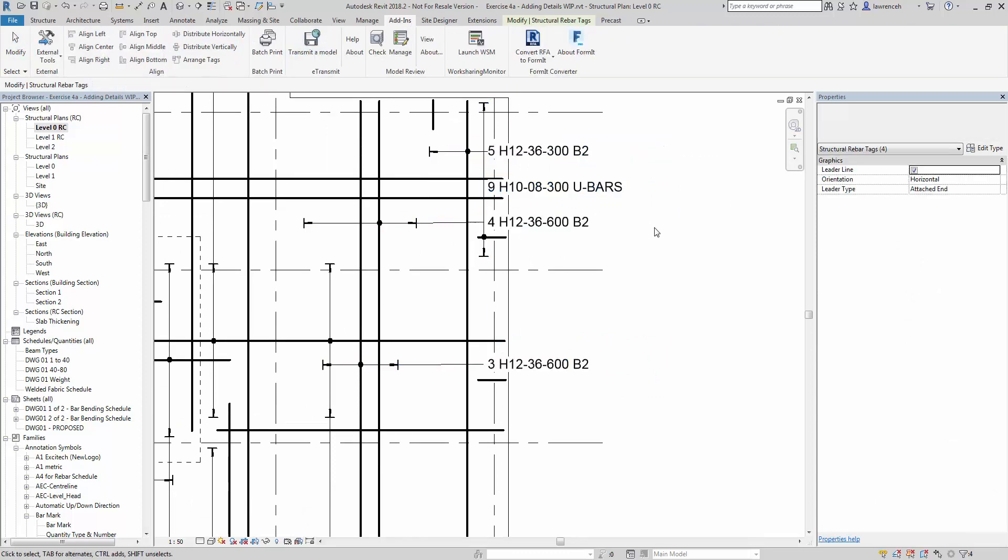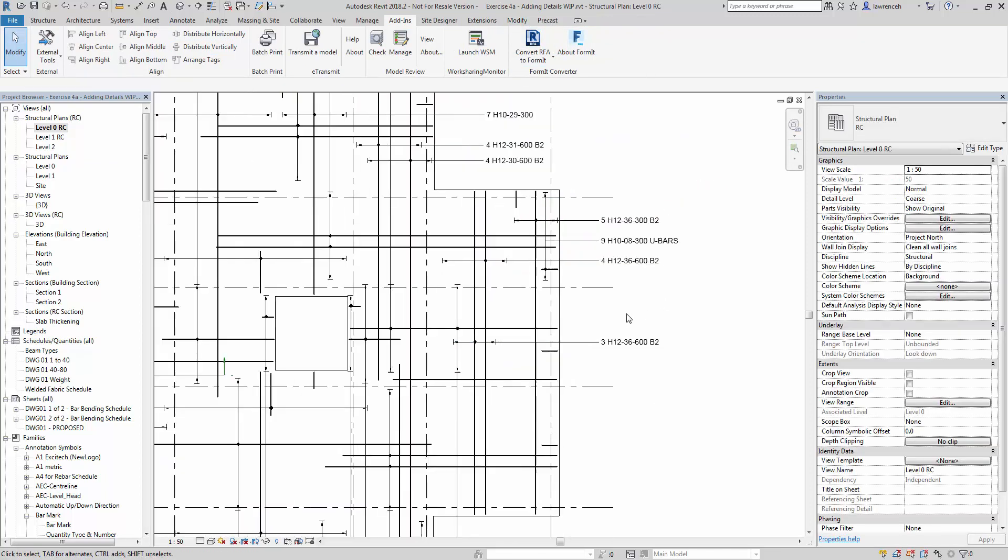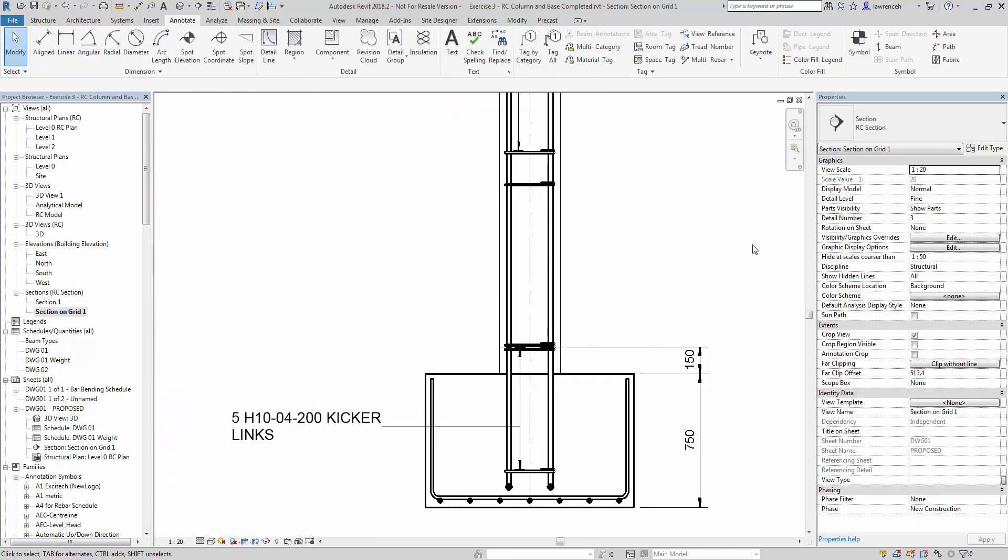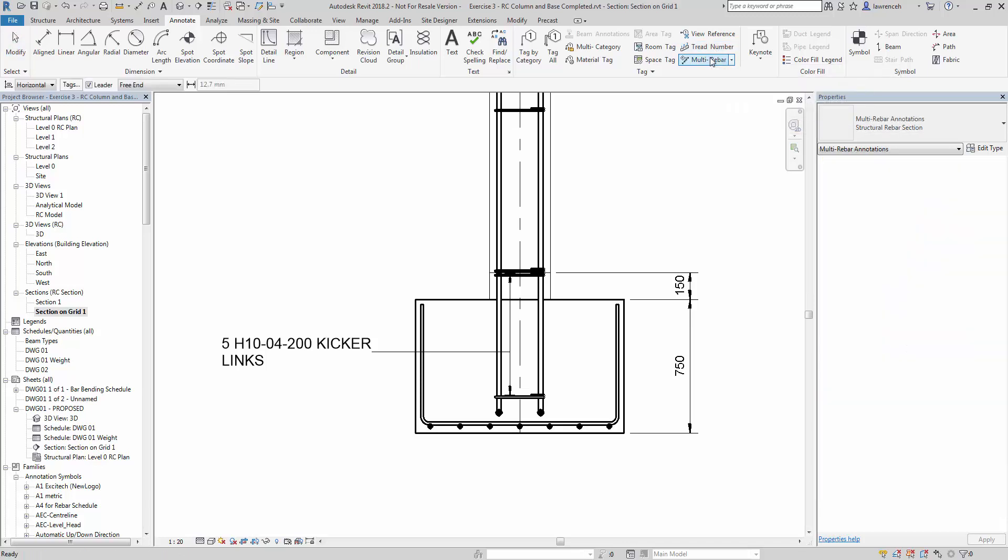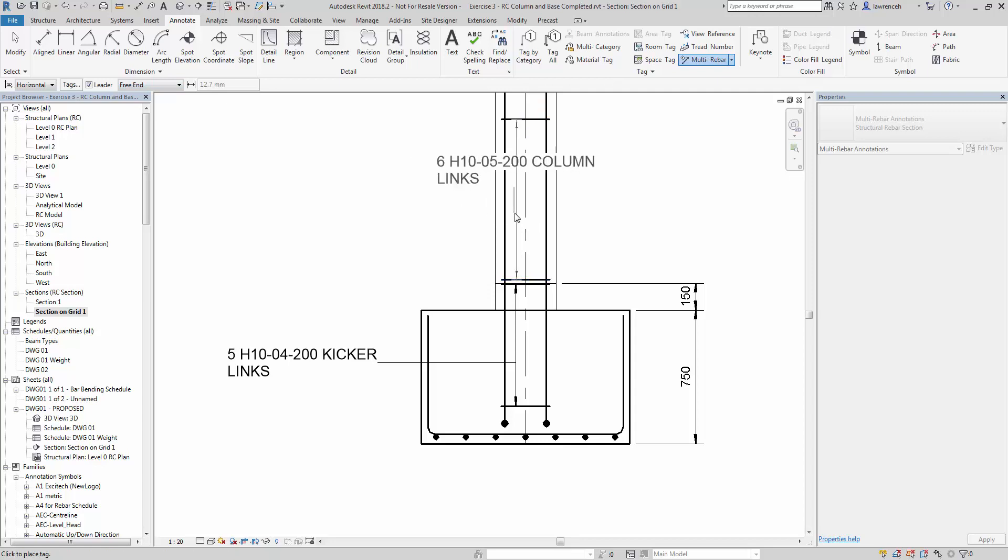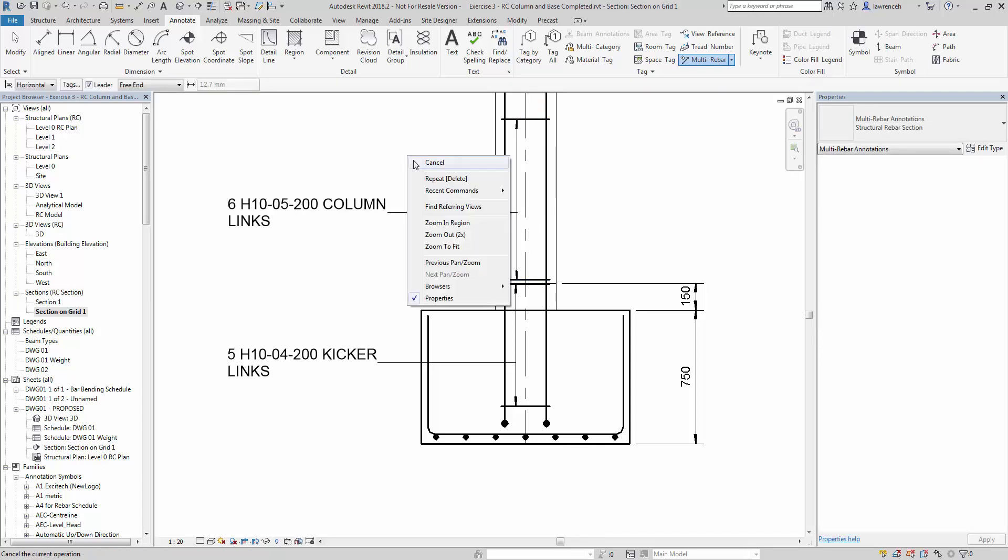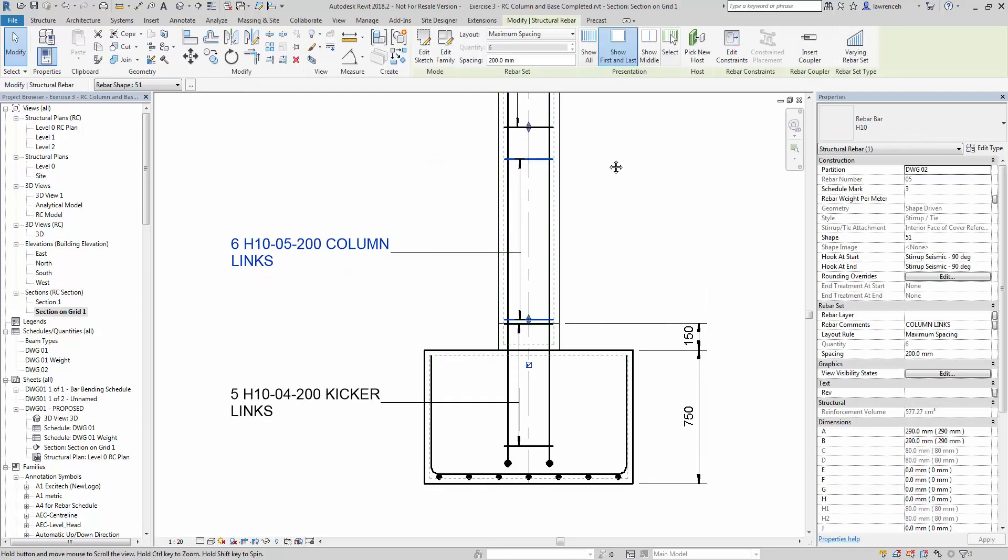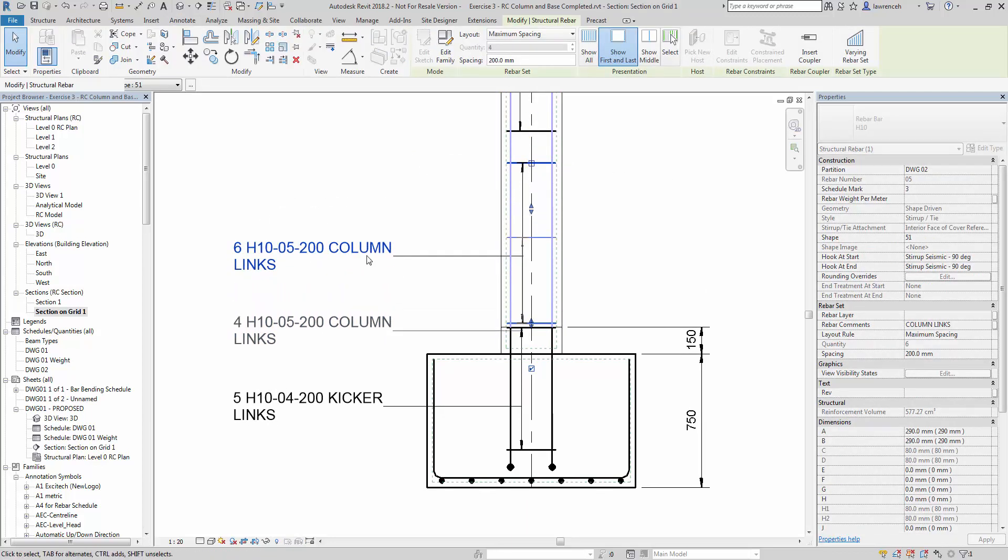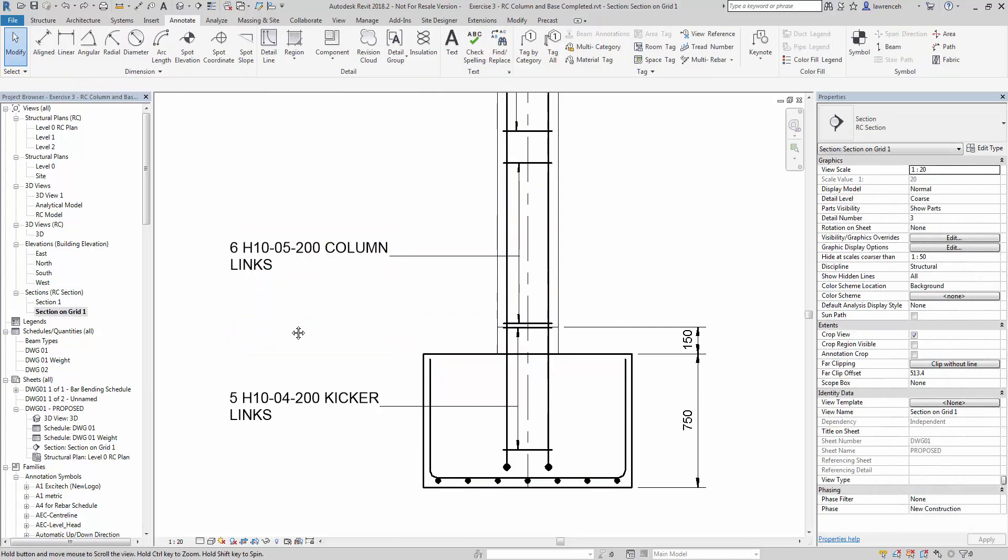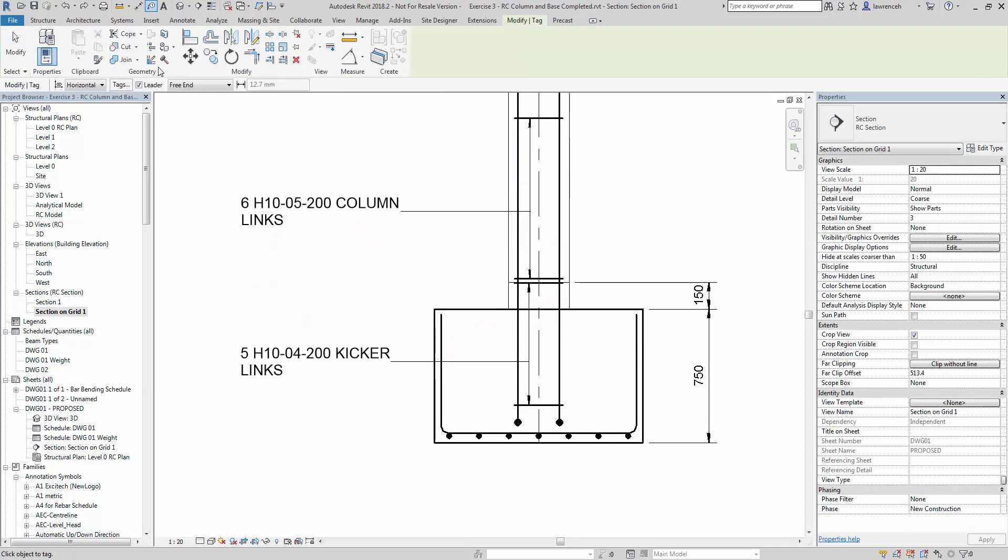We then use some third-party tools, also included within the course here, to accurately align and distribute the MRAs to make presentable drawings. We then start to add details to the simple column and foundation data that you created earlier on. Again, we can add some MRAs in section here. You will then start to see the dynamic nature of the MRAs and the reinforcement by adjusting the links, the quantity of links, and you can see the MRA updates in real time.